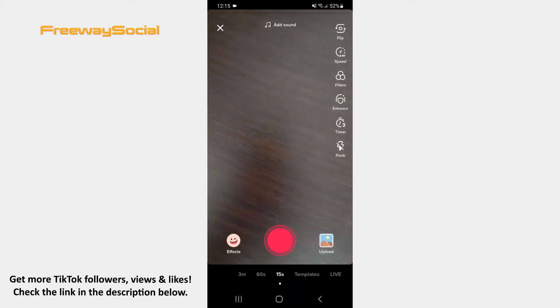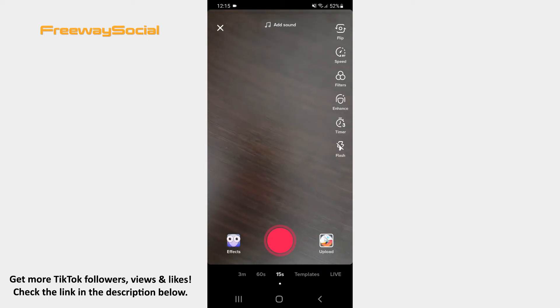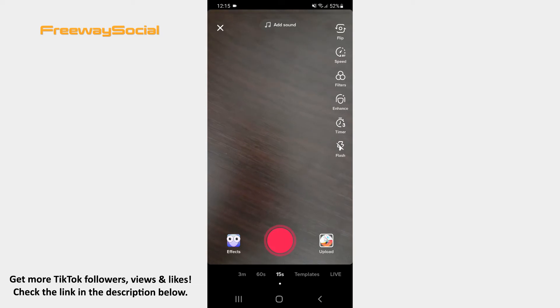Once the camera screen opens, decide how long you want your video to be and choose an appropriate option at the bottom of the screen.